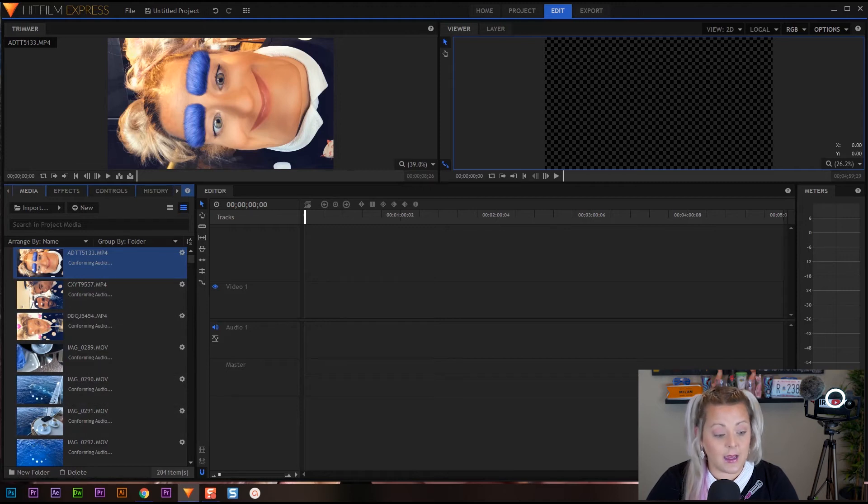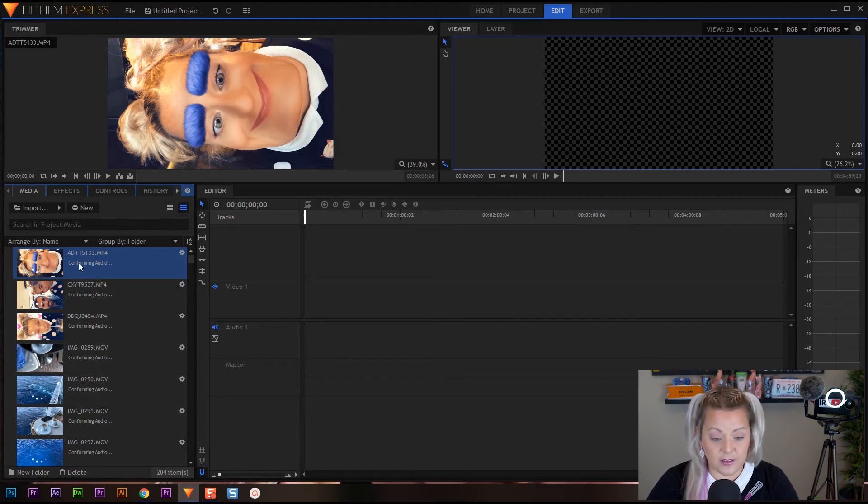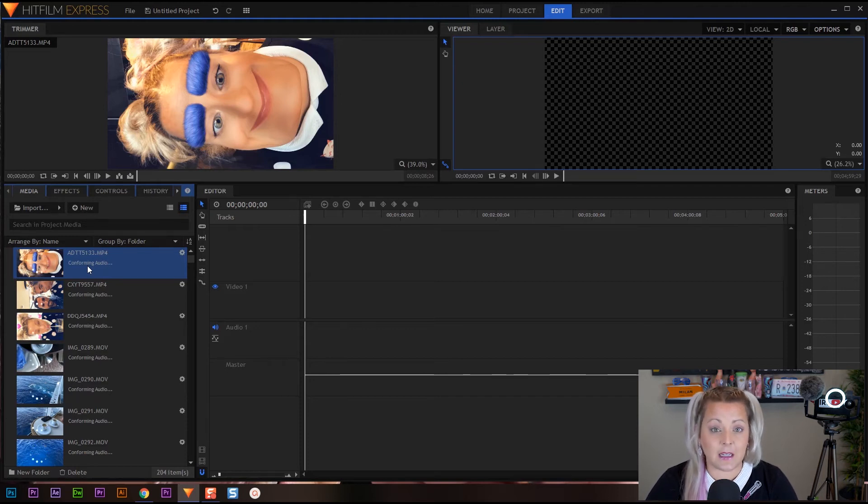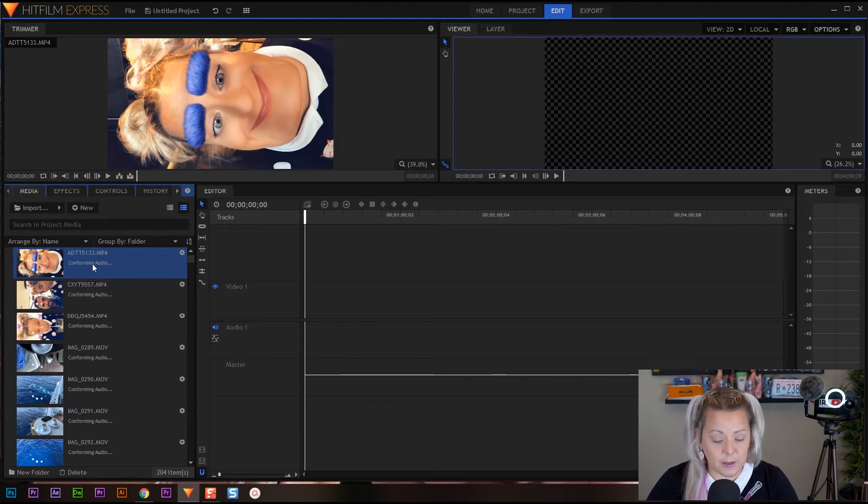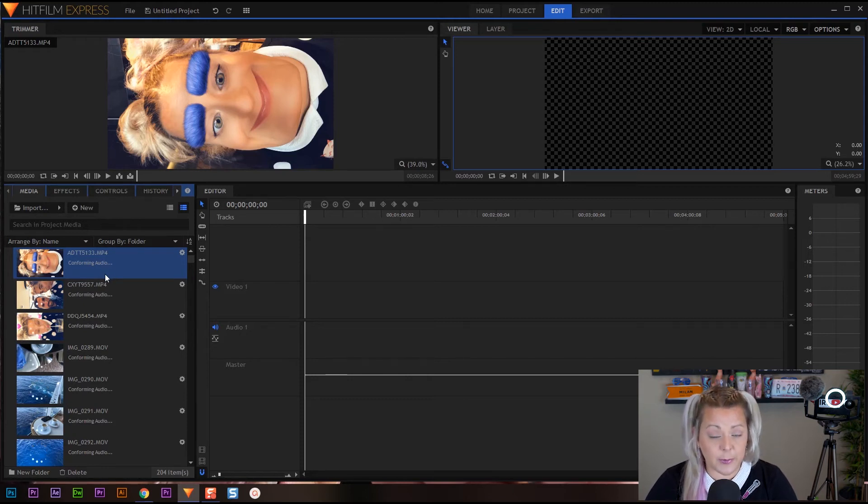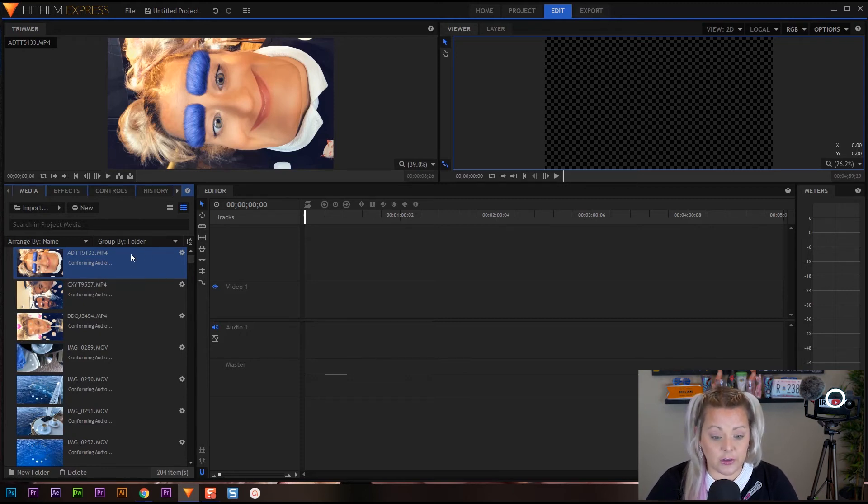All right, and you're going to start seeing them import into this box right here. Now I want to point out something - you'll see here it says conforming audio. Right now when you import, HitFilm is going to be analyzing all your clips to tell you a little bit of information here. It's going to tell you your frame size, your frames per second, and then how long your clip is.